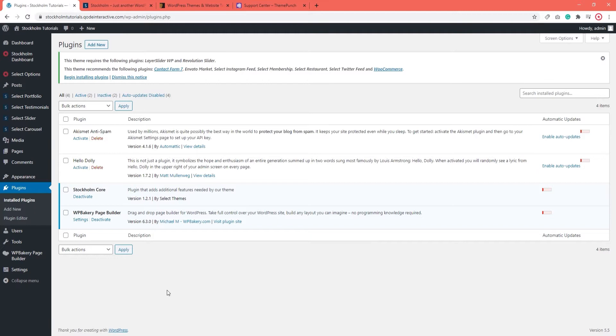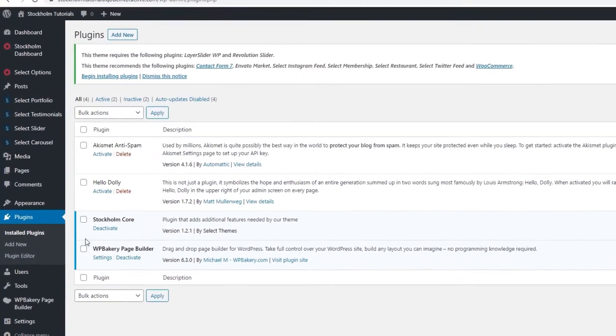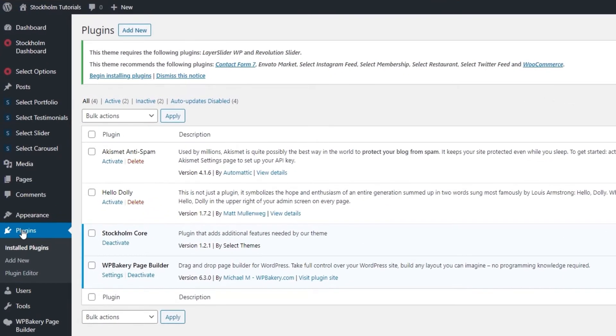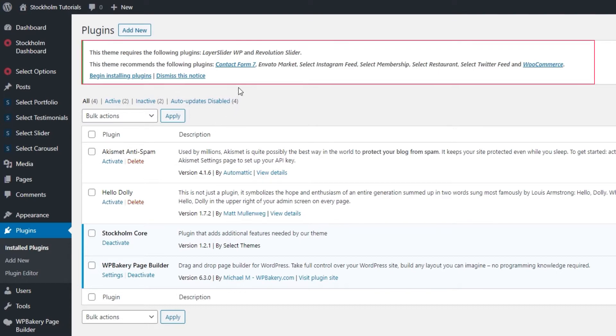Once you've activated the Stockholm theme, and if you need help with that I'll leave you a link for a tutorial in the description below, you need to navigate to plugins in your admin dashboard. In here, you're going to see a notice at the top telling you about plugins that are required for the Stockholm theme to perform at its best.